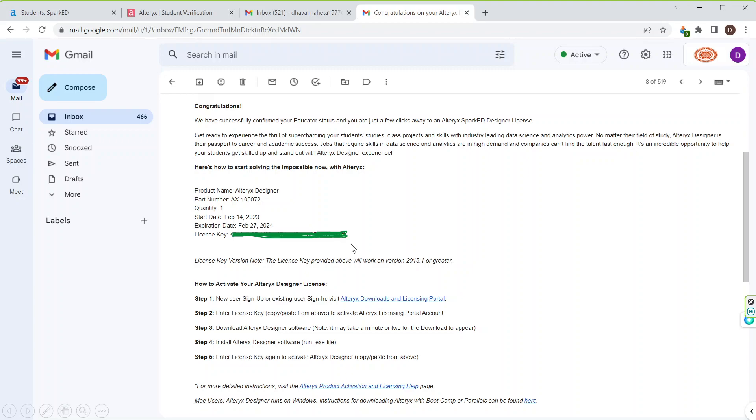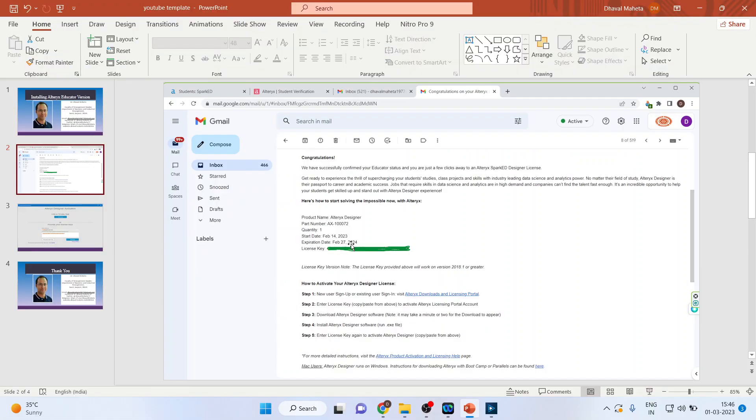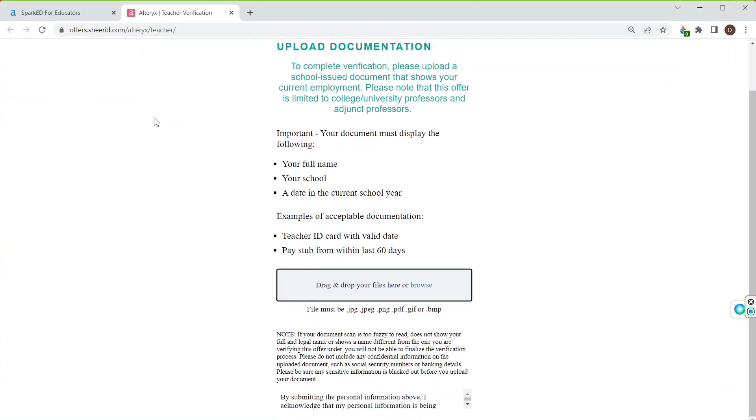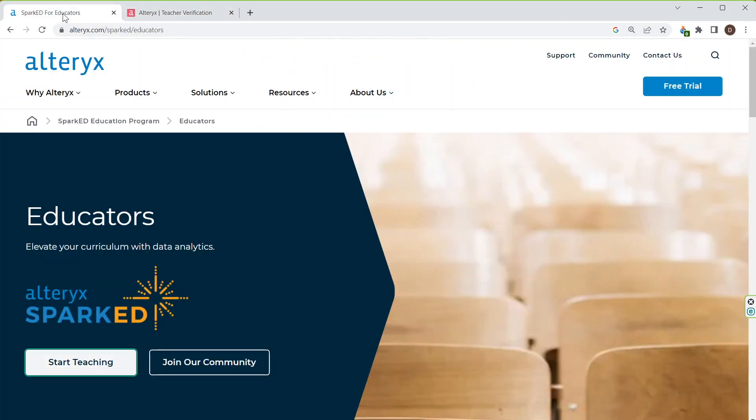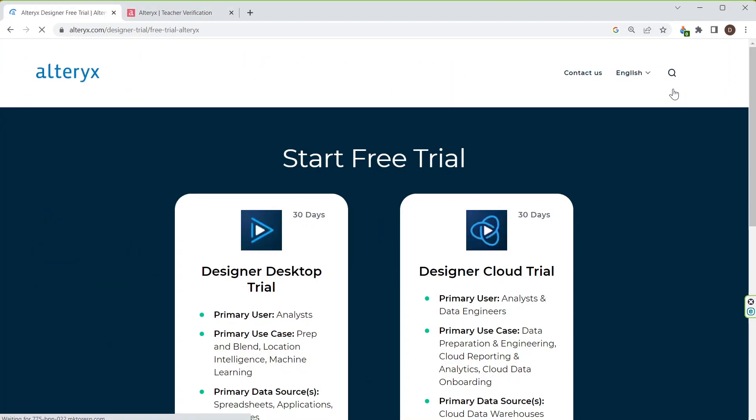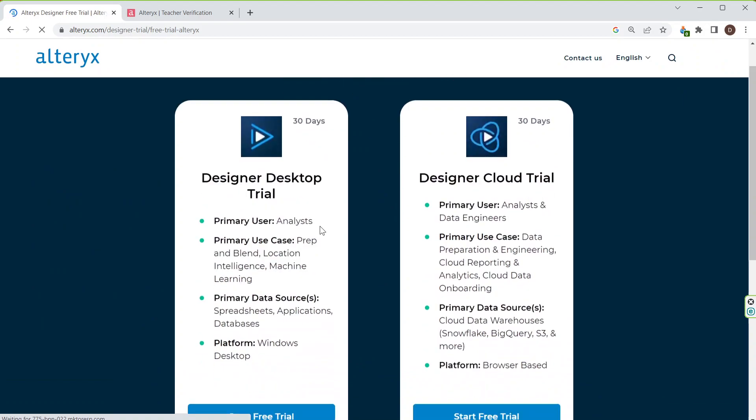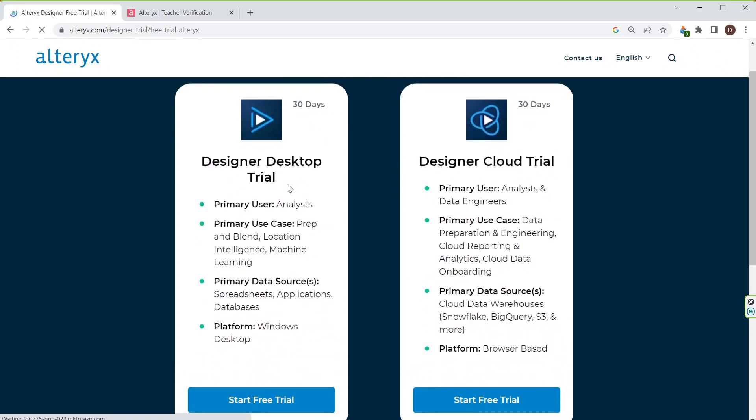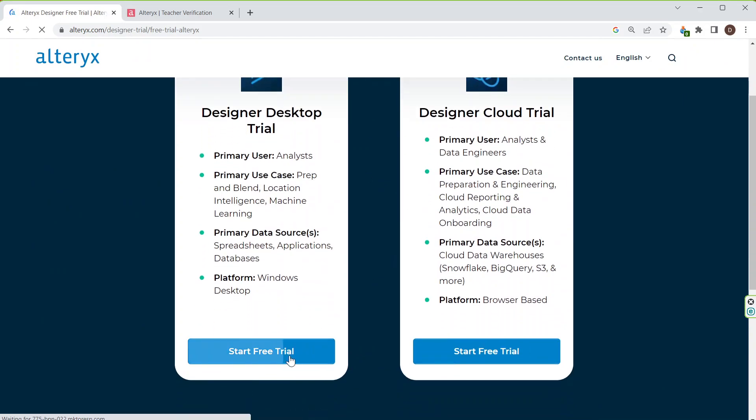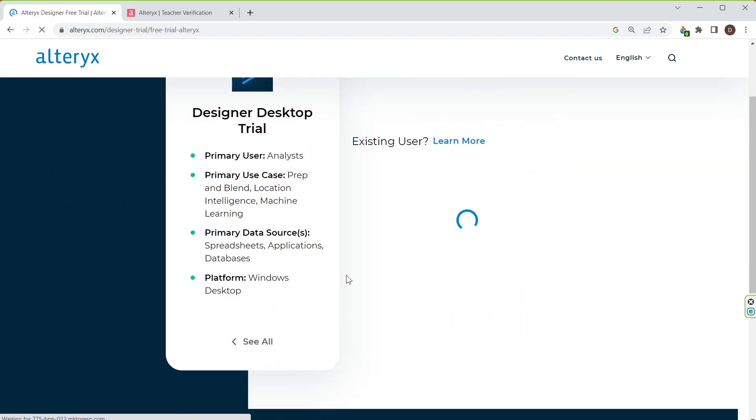Now the next thing which I have to do is again, I will go back and Spark AD for educators. Start the free trial. Two versions will appear, desktop and cloud. I click on start free trial.